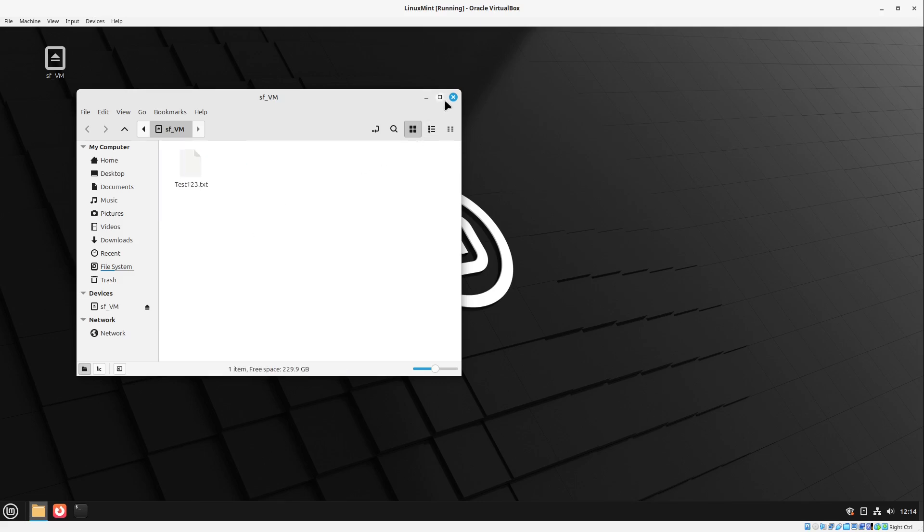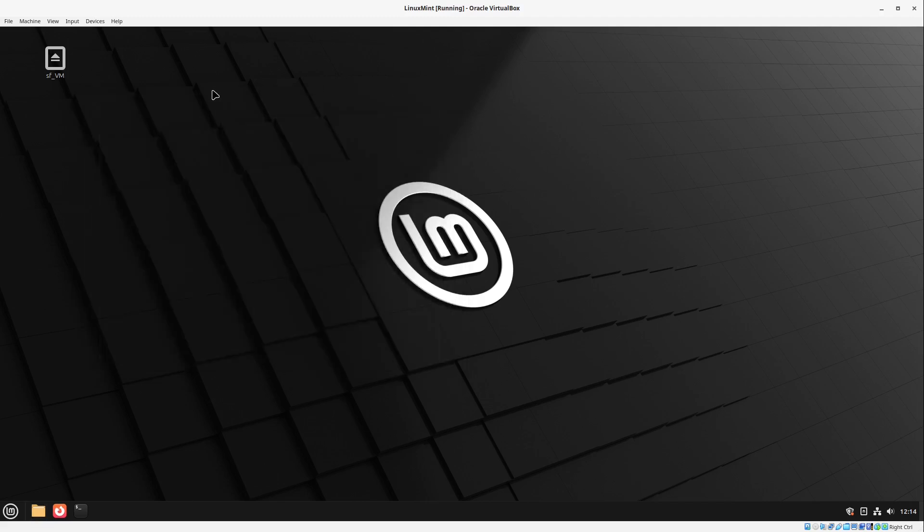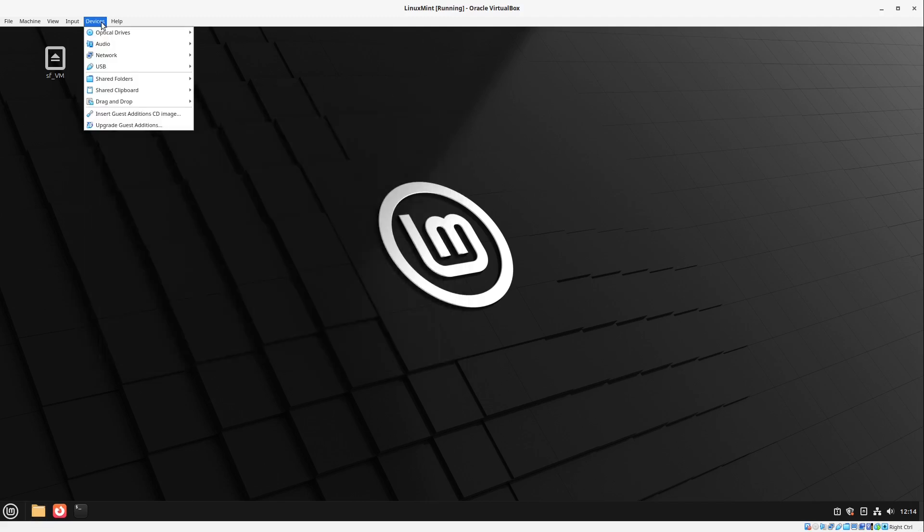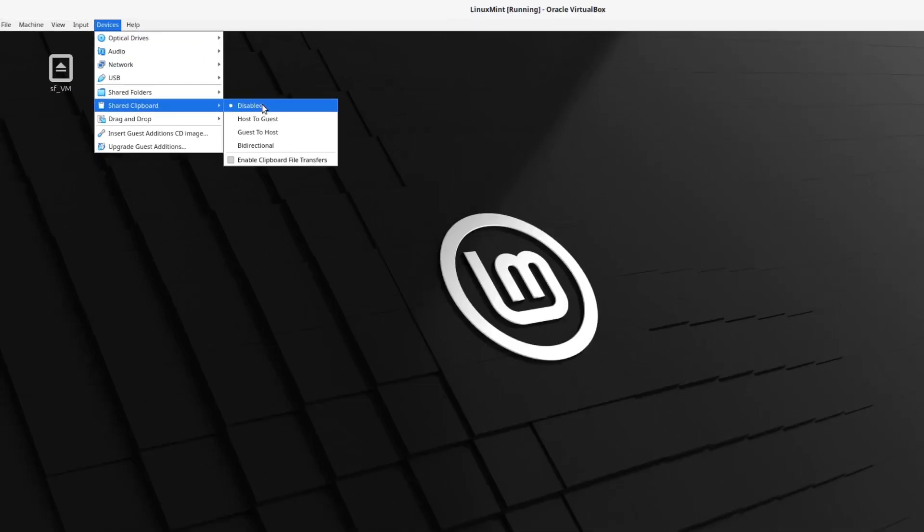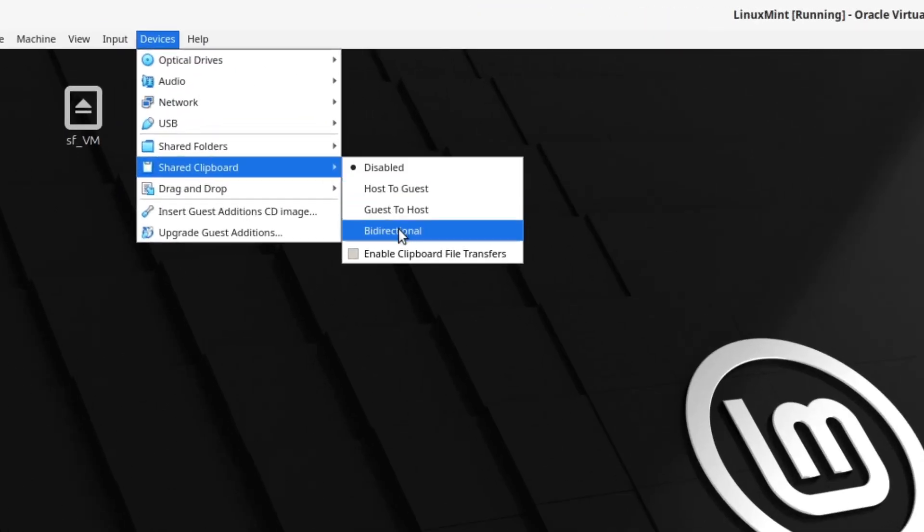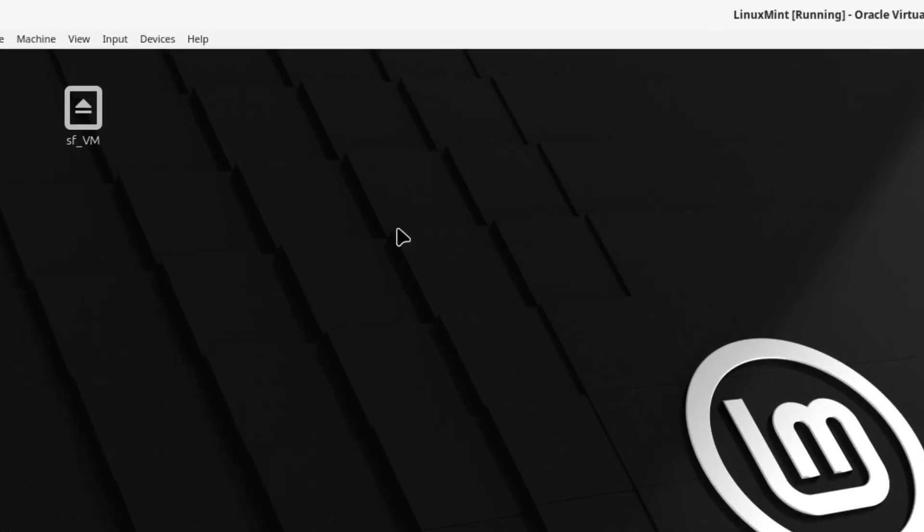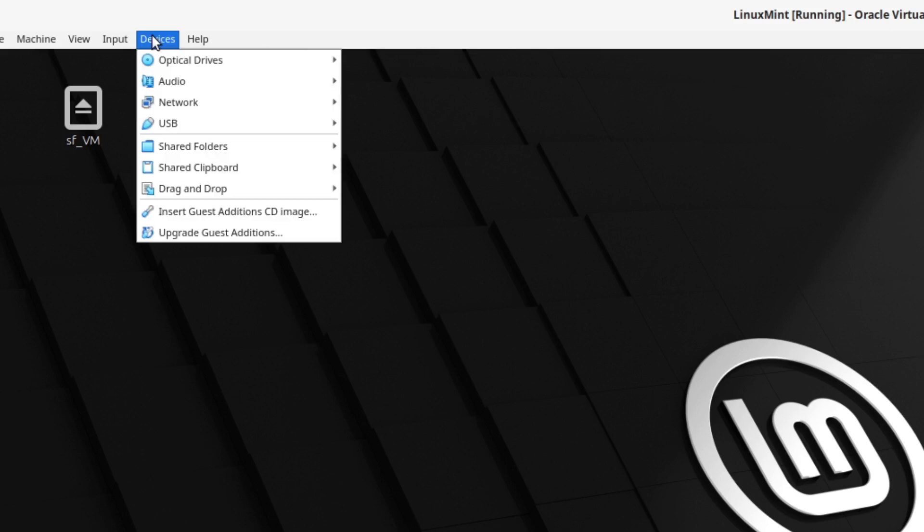Also I highly recommend you enabling the shared clipboard bidirectional. Now if you copy something in Linux Mint you also could paste it in Windows and vice versa. This is quite helpful and very handy.